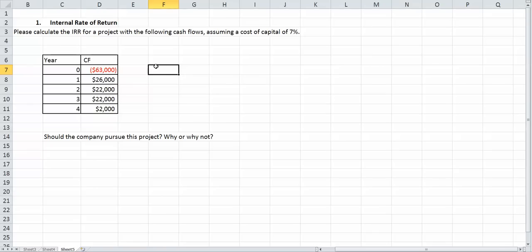And for IRR, you're going to want to use your calculator. So if you have the BA2 plus or the TI-83, find out where IRR is. For your BA2 plus you're going to want to use the cash flow functions.